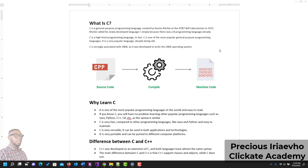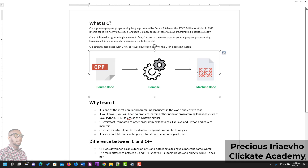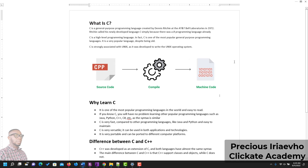C is strongly associated with Unix, as it was developed to write the Unix operating system. Right here is a diagram that will show you the basics of how C works. When you write your source code in C, C will need a compiler that would help you convert what you have written to machine code. The machine cannot understand your source code or your C code immediately, so it needs a compiler in between to be able to do that.